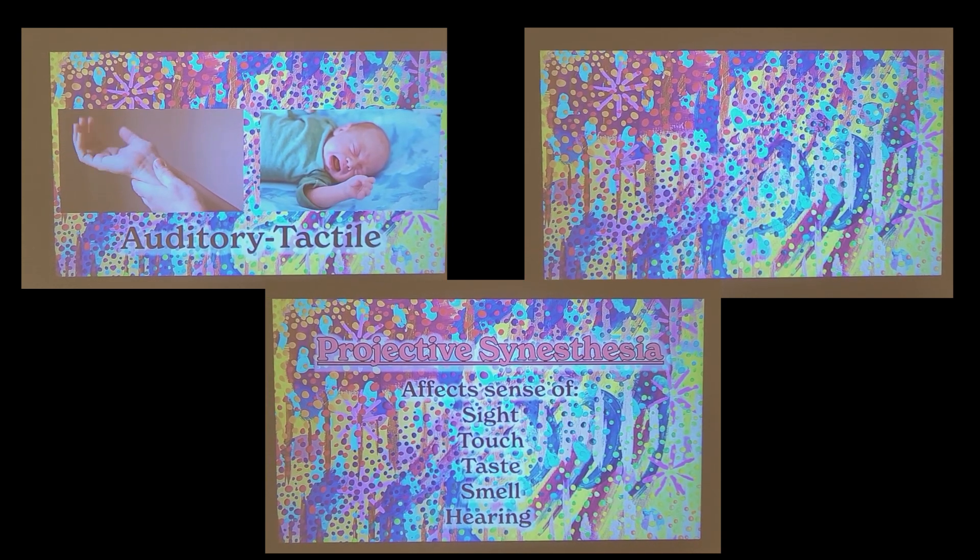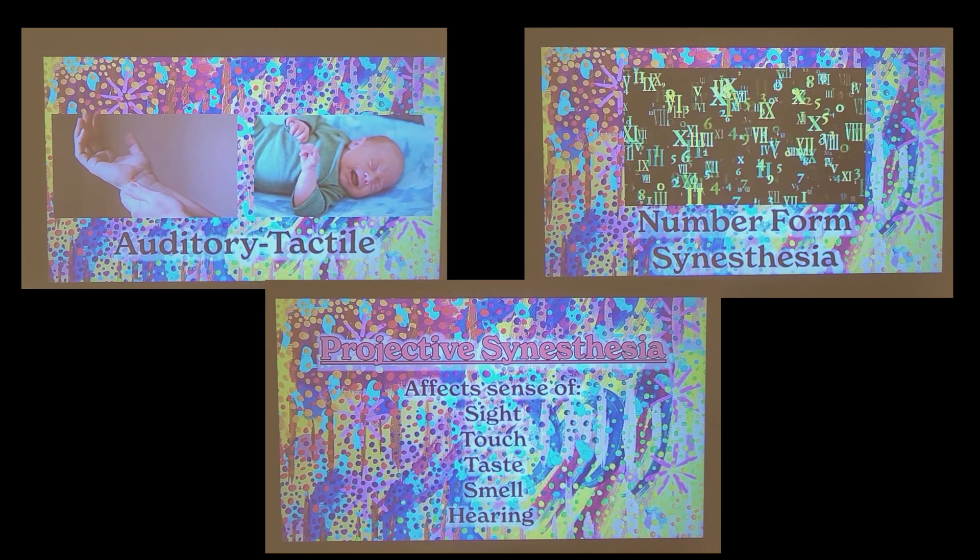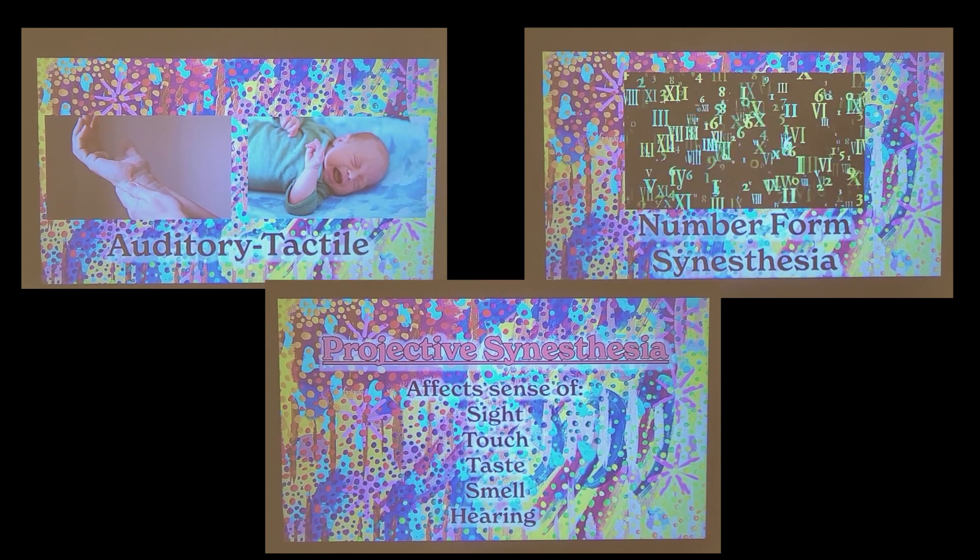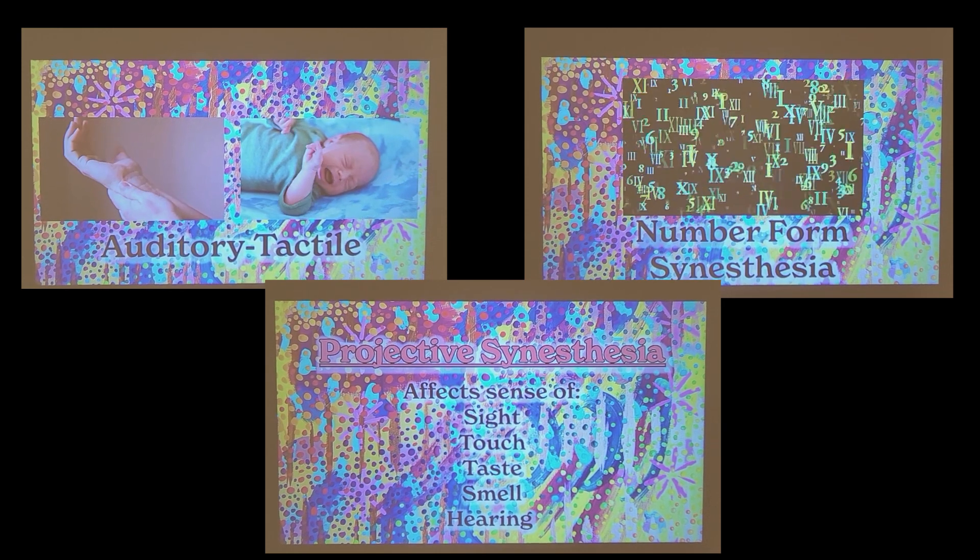Synesthesias can be grouped into two overall categories: projective and associative. Projective synesthesias affect someone's sense of sight, touch, taste, smell, or hearing. Someone with auditory tactile could feel pins and needles in their hand when hearing high-pitched sounds, while someone with number form synesthesia sees number sequences as three-dimensional maps in the air around them.